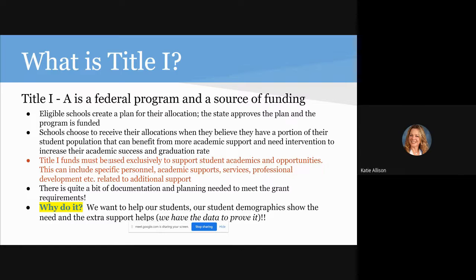Schools have to meet a certain qualification and student demographics have to match up. What's very great about Title I funds is it allows us to use these funds to have additional support for our students — not just the regular instruction we're doing online and in our programs, but to be able to do other things. You've probably noticed as parents that we do a lot of intervention based on logging in, being engaged in your courses, and your grades. Many of those things are part of our Title I program and the reason why we're able to do them.